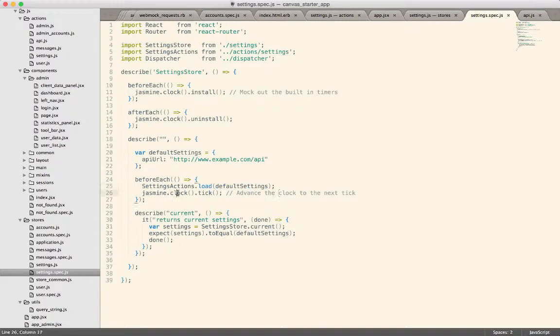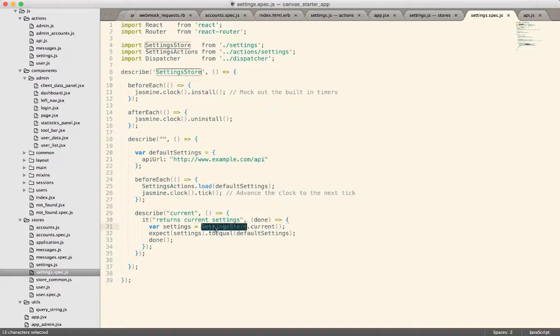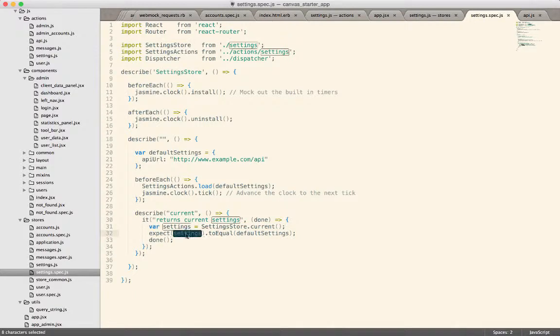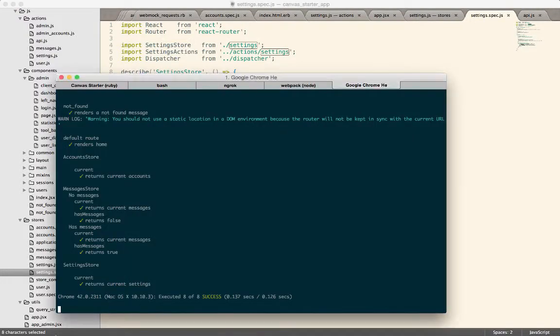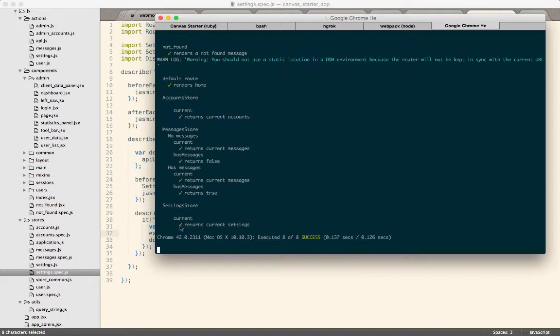jasmine clock tick which will cause the dispatcher to dispatch the message to action and then right here I can get the settings back from the store and I can test that. If I run this test you can see settings store current returns current settings and it is passing.